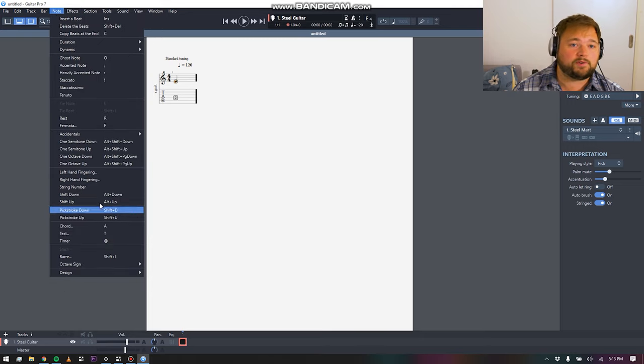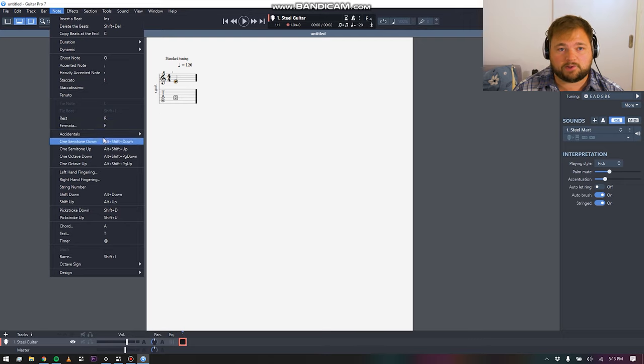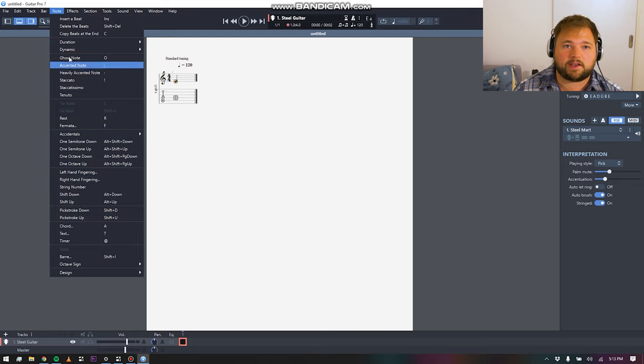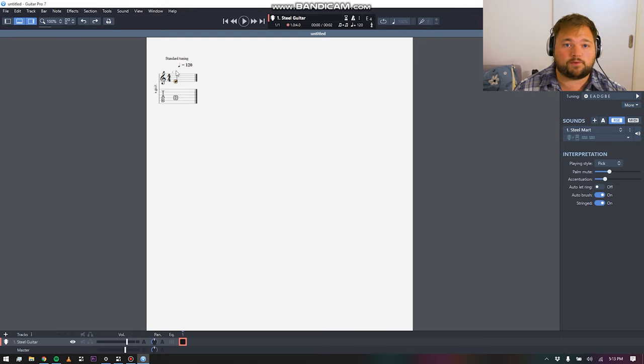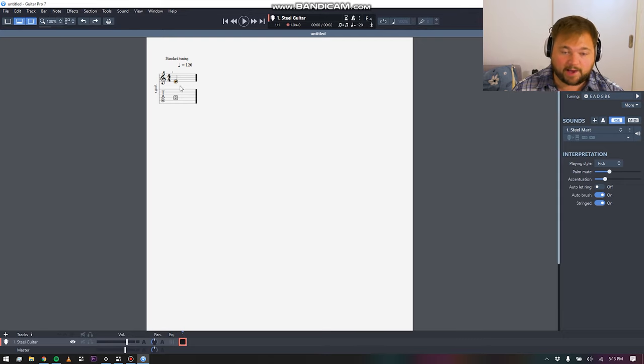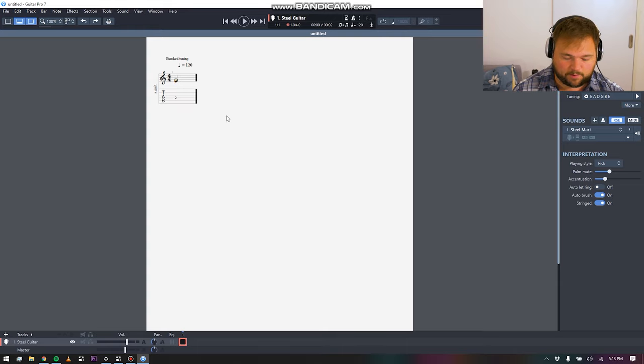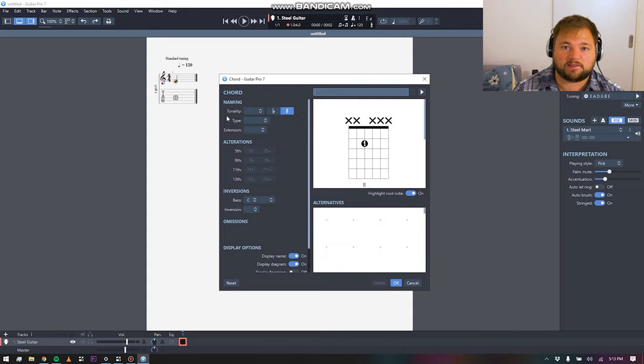Now, of course, there's tons of transposition features as well, in case you need to put things into different keys, really excellent chord system as well, which is really nice.